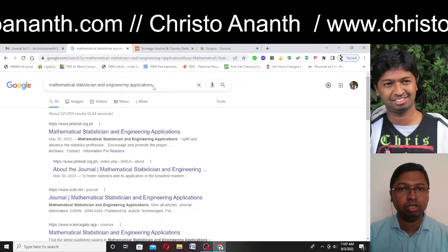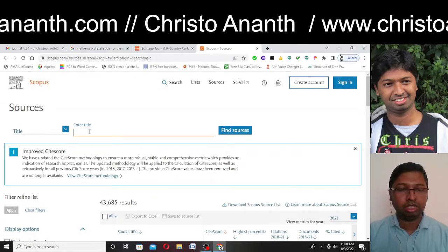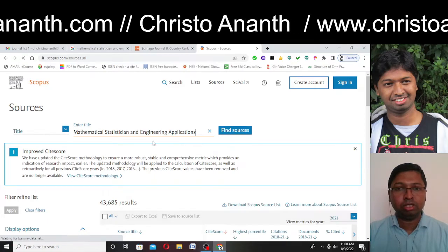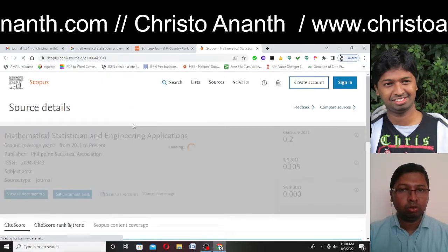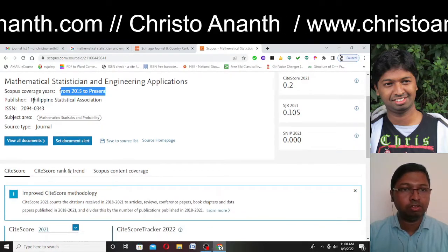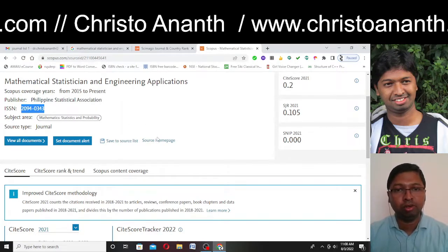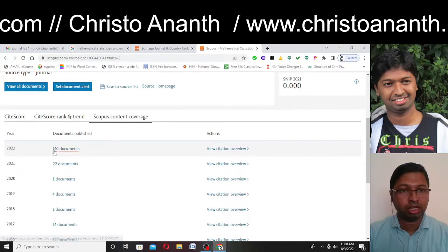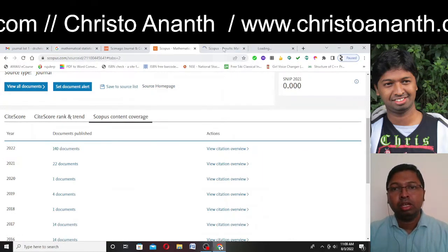Let us cross-check with the Scopus website. In Scopus, I'll go to Sources and copy-paste this particular journal name in the title section. I can see the suggestion and confirm that this is the journal Mathematical Statistician and Engineering Applications. It has been in Scopus from 2015 to present. The publisher is Philippine Statistical Association, and the ISSN number is 20940343. It is currently in Scopus with 140 documents.